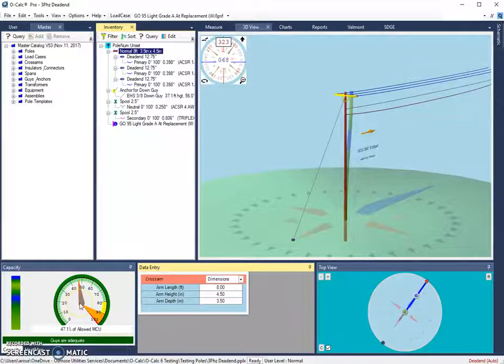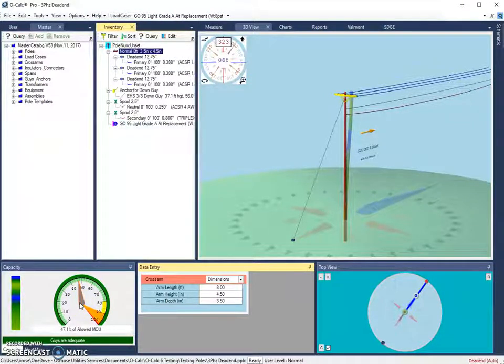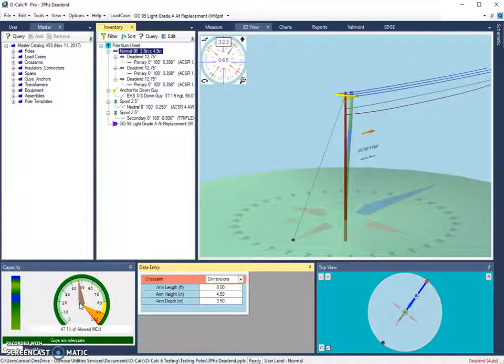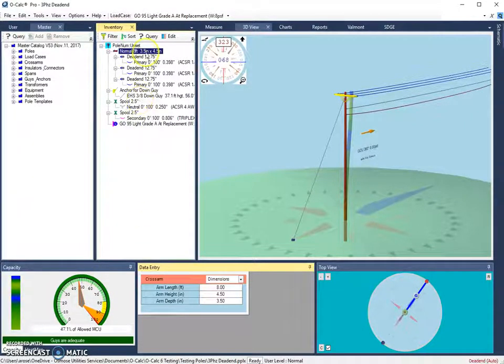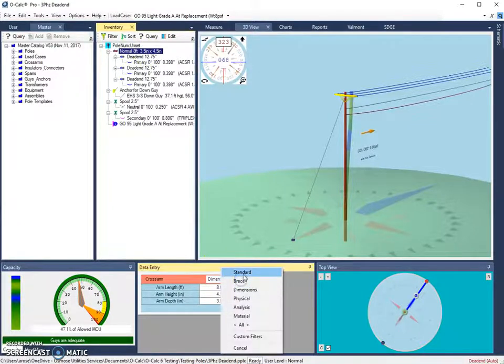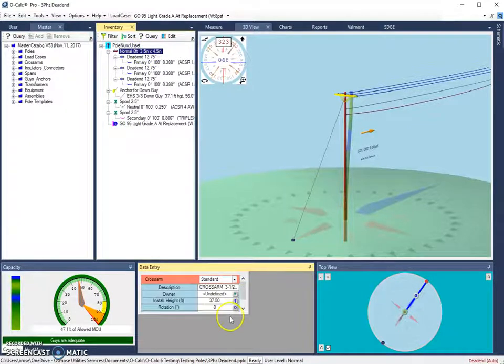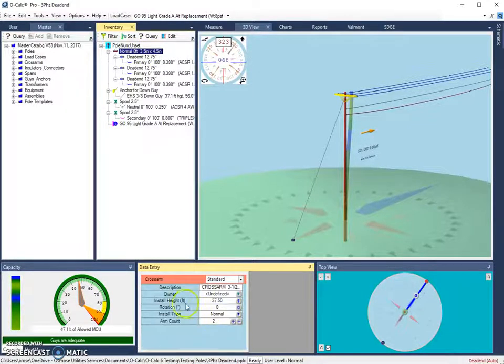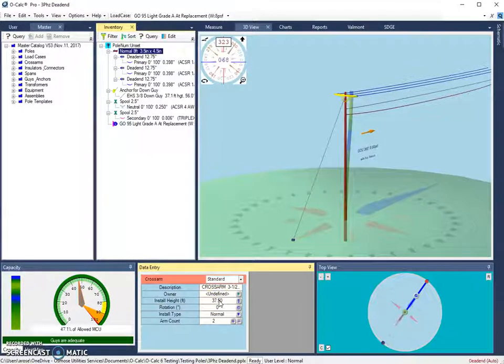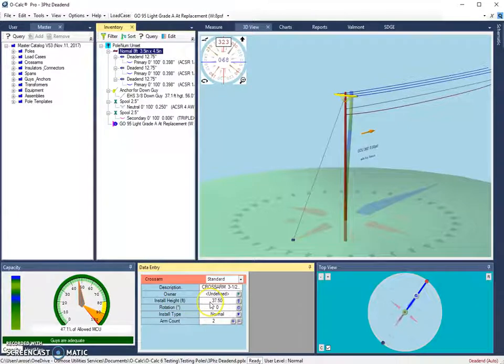The first group of shortcuts that I want to look at are those related to unit conversions in Ocalc Pro. For several fields, like if I were to click on this cross arm and then go over to my standard filter, I can see that there is a height attribute that requires a measurement in feet. This value is currently 37.5 feet.